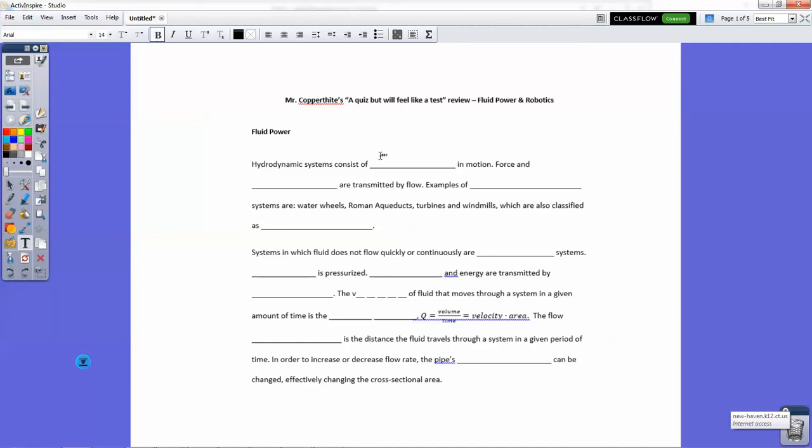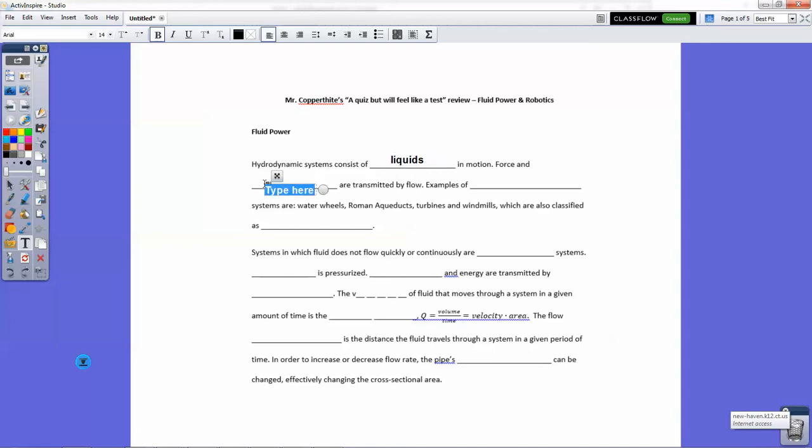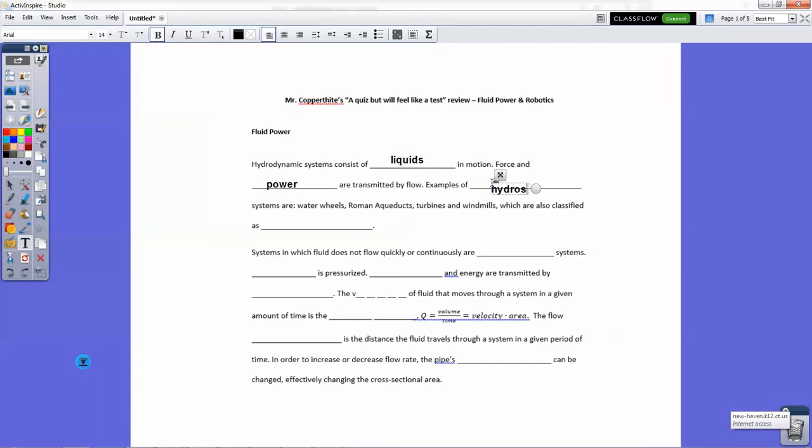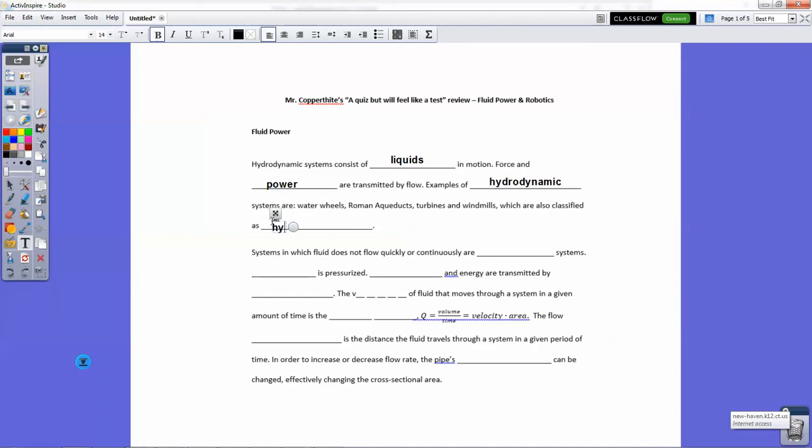Hydrodynamic systems consist of liquids in motion. Force and power are transmitted by flow. Examples of hydrodynamic systems are water wheels, Roman aqueducts, turbines, and windmills, which are also classified as hydropower.